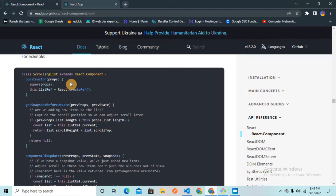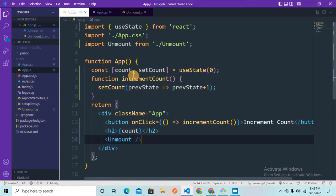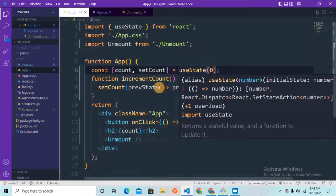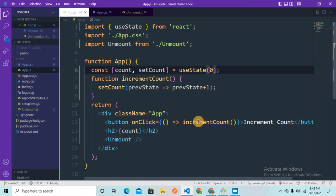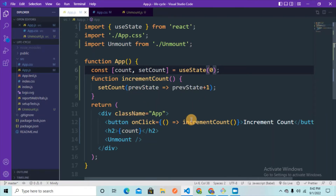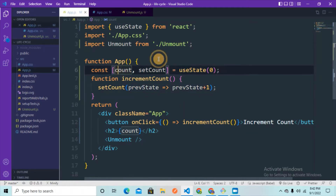In the documentation, class-based components are being used. So without any delay, let's begin. Let's go to VS Code and see what we have here. We have one simple component — the App component — and there's a button called 'Increment Count'. We have a state where the count is initialized to zero using useState, and we reset that value whenever the increment count function is called.